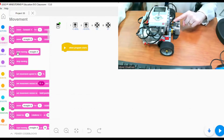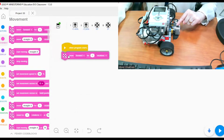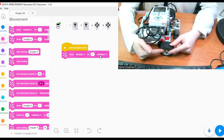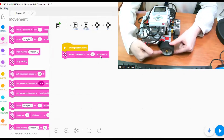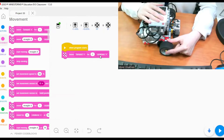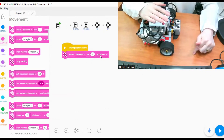If I want to move the robot forward for a number of rotations, I have to take the move forward block and place it below 'when program starts' — move forward for one rotation. What we mean by rotation here is the wheel completing one full rotation.